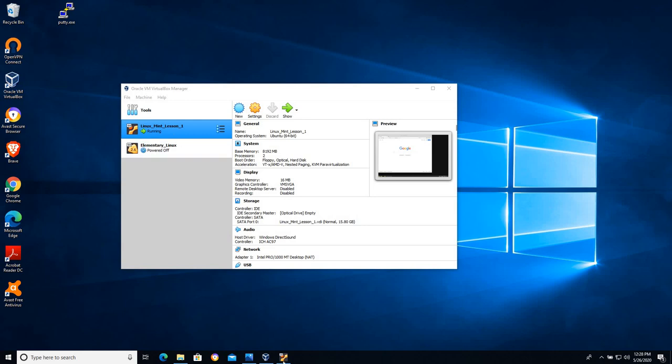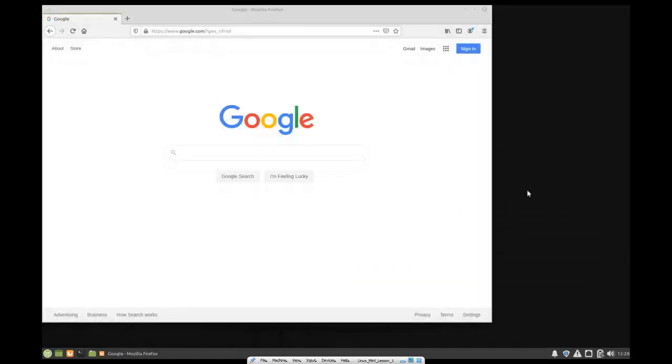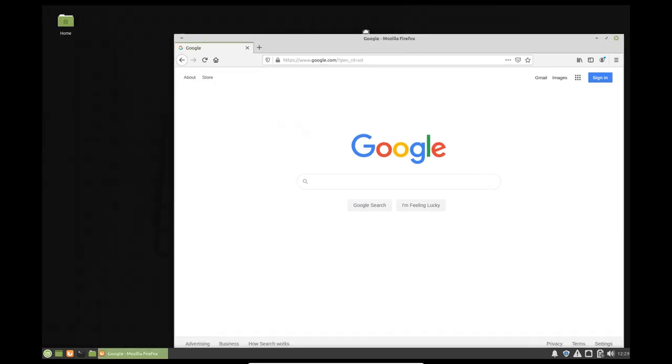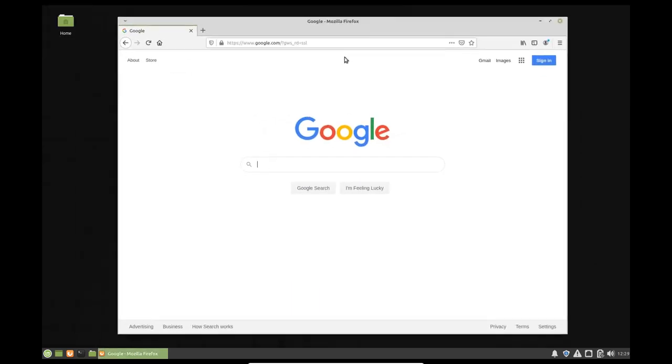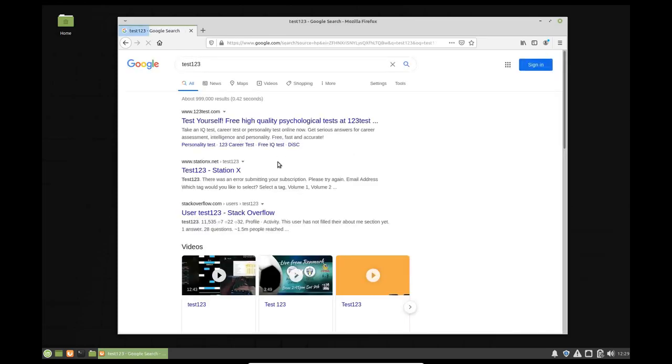Hopefully we have a Linux distribution running within VirtualBox. In this case I have Linux Mint, the XFCE version of it. And you can see that when I open up the web browser I'm able to browse the internet. I'm able to get out to the internet,